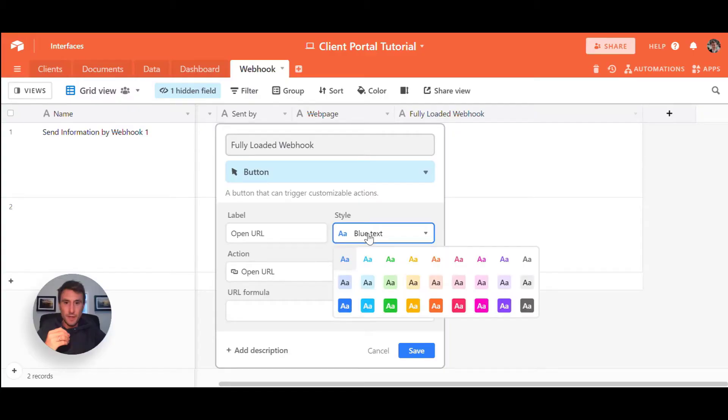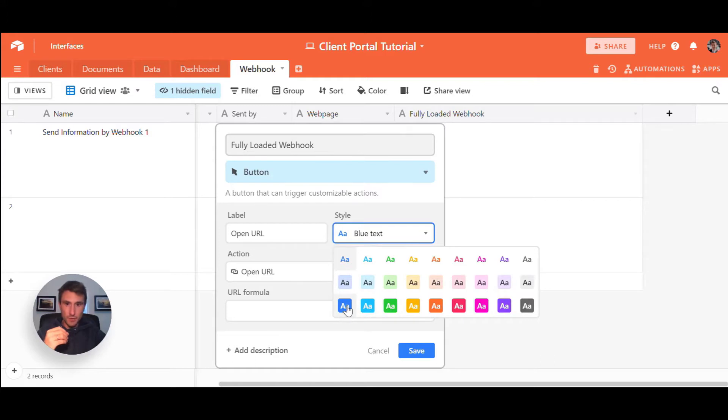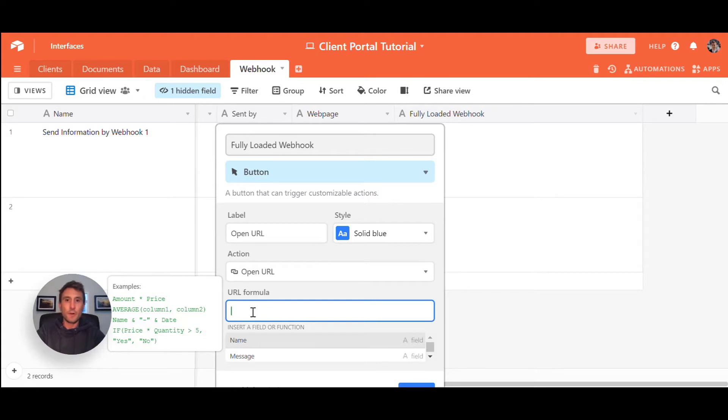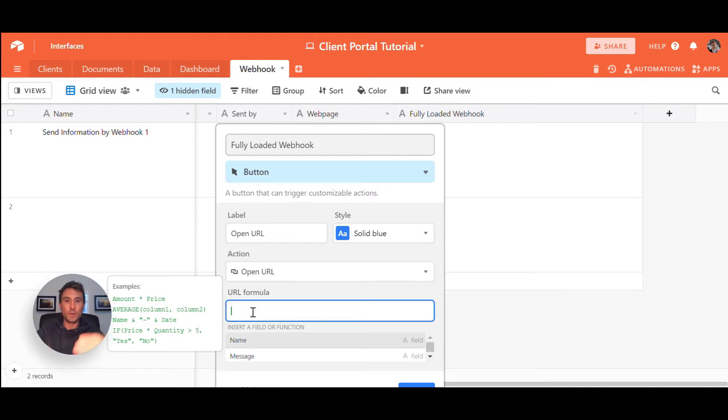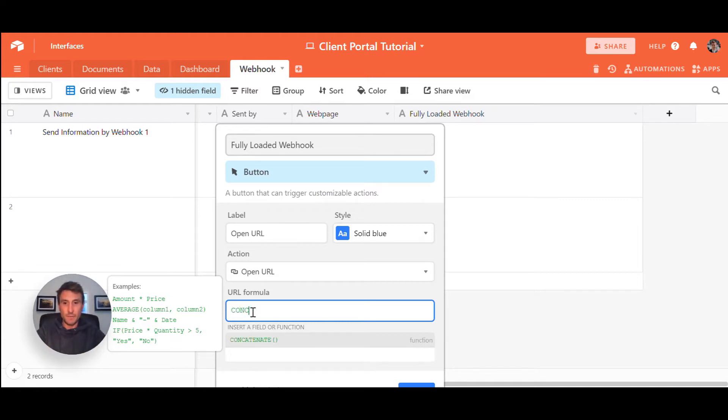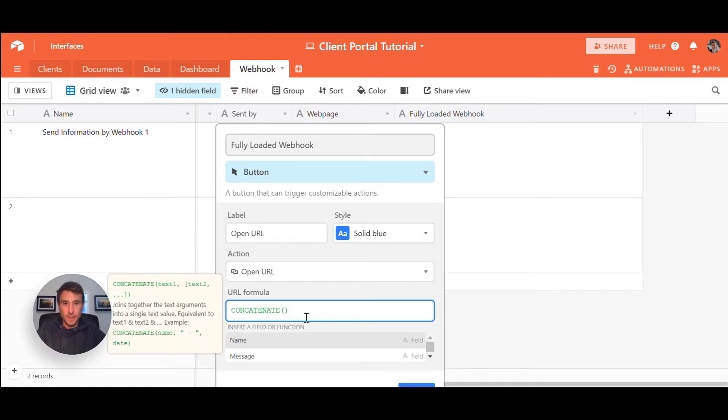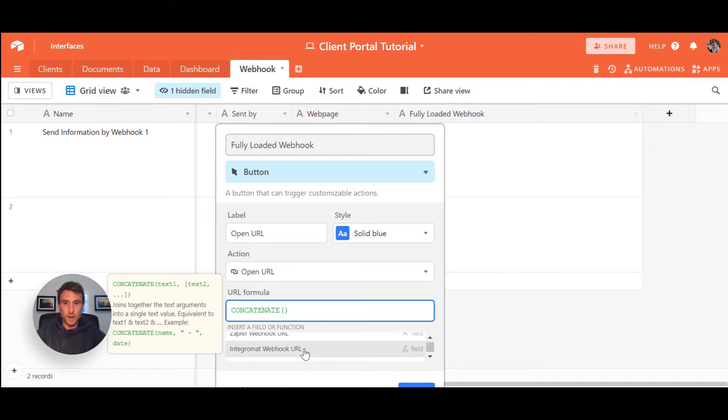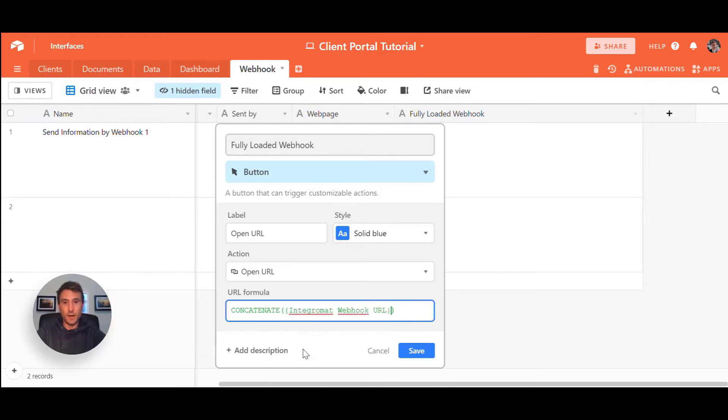In this example, we're going to do a very basic two-step Integromat flow to create a tweet on my Twitter account. I'm going to make it a blue button for Twitter. This URL formula is just like any other formula field inside of Airtable. I need to find the field that holds my Integromat webhook URL. That's the field there.